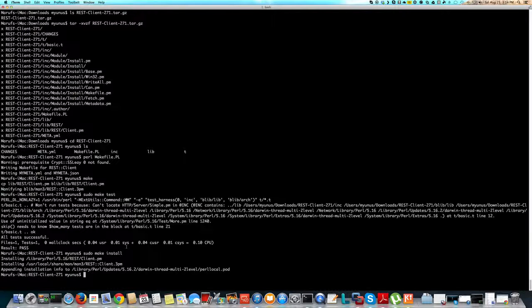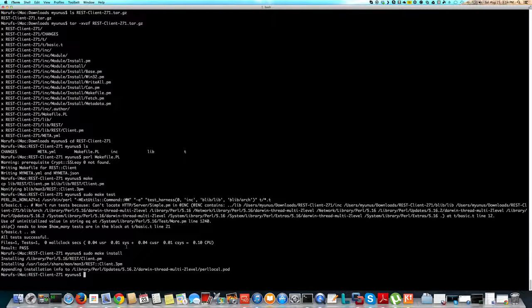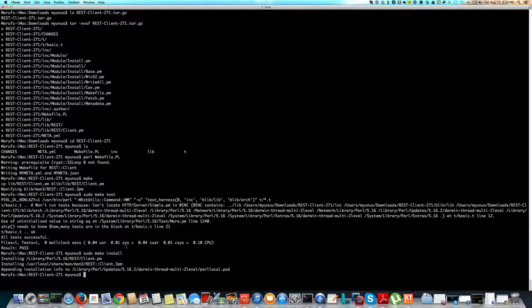So if you see the readme file on the module, just read it and see if there's any special instructions. Otherwise, in most cases, you can follow the steps that I followed.